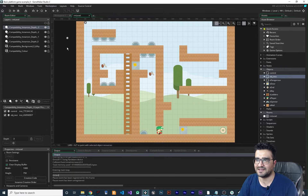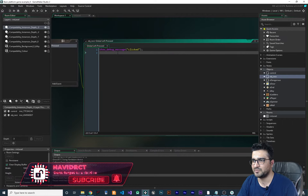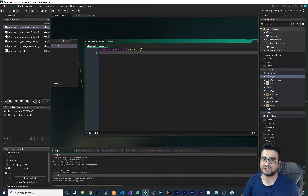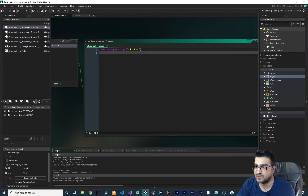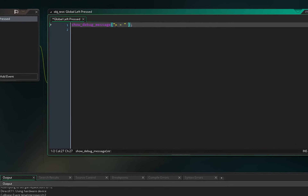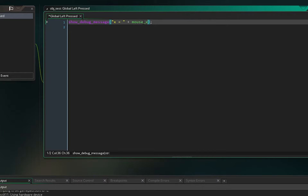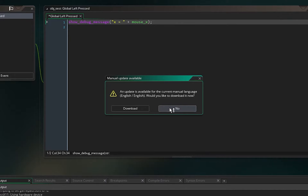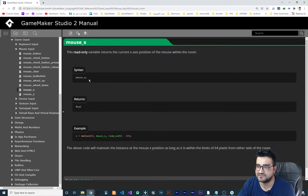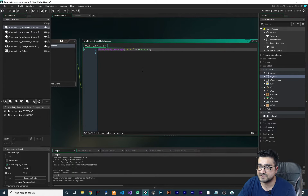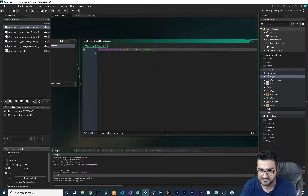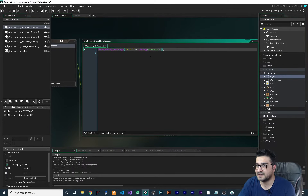You can do a lot with show_debug_message. Let's say I want to show the x and y position of the mouse or touch. I want to say 'x equals' and then mouse_x. If you hover over mouse_x, it will show you the return type — it is a real. So we can't just use mouse_x directly inside the parentheses; we need to put a string there. What we can do is wrap it with the string() function, which converts mouse_x from a real number to a string.